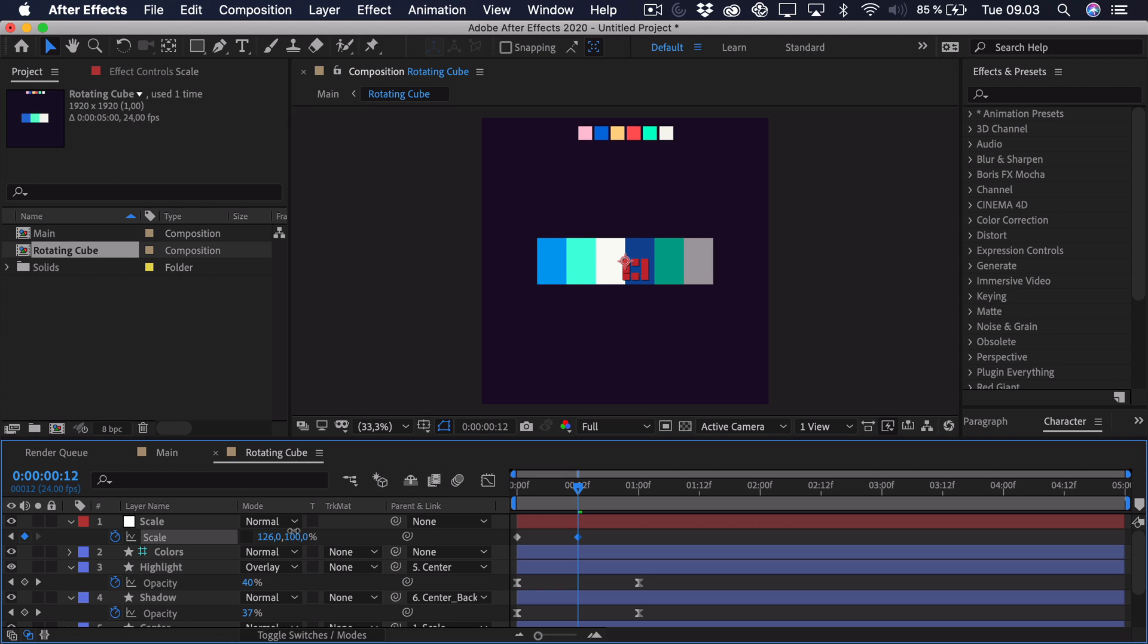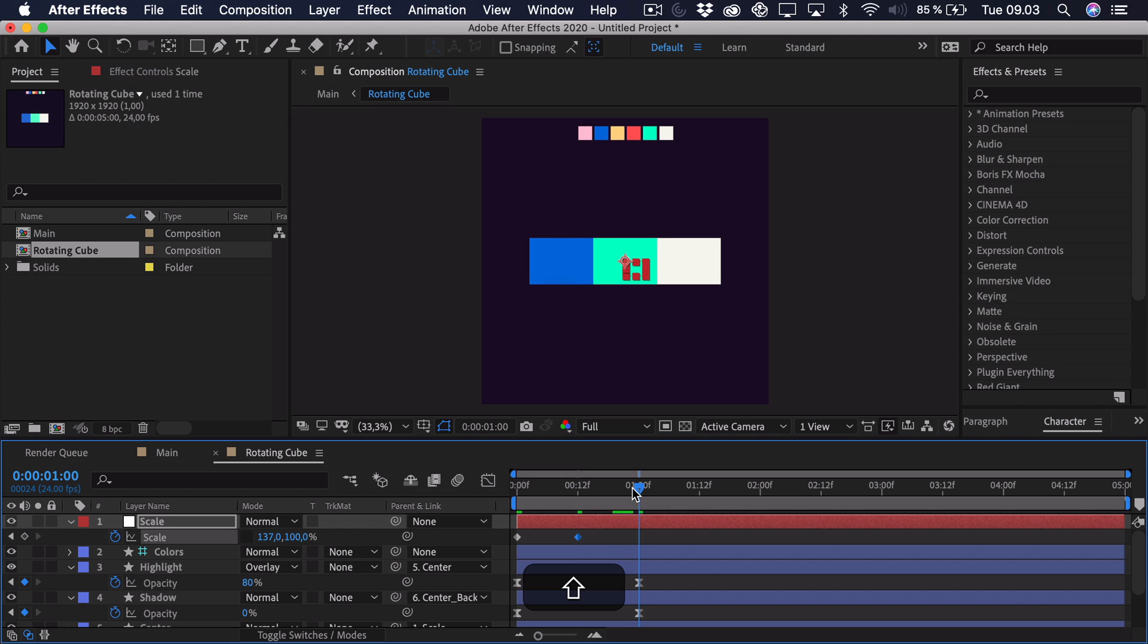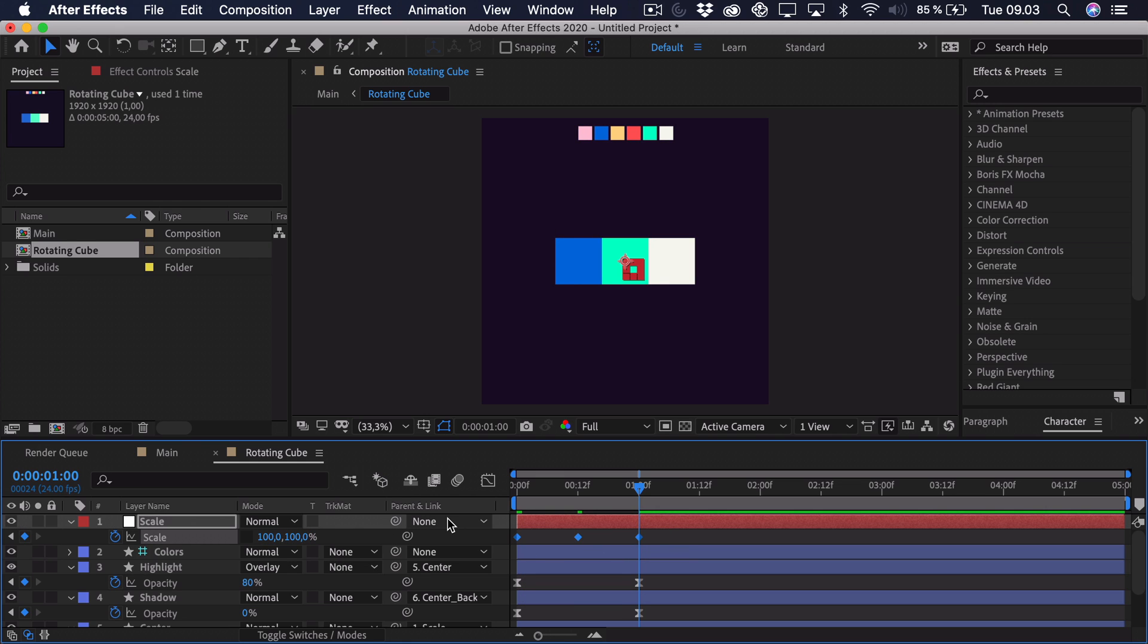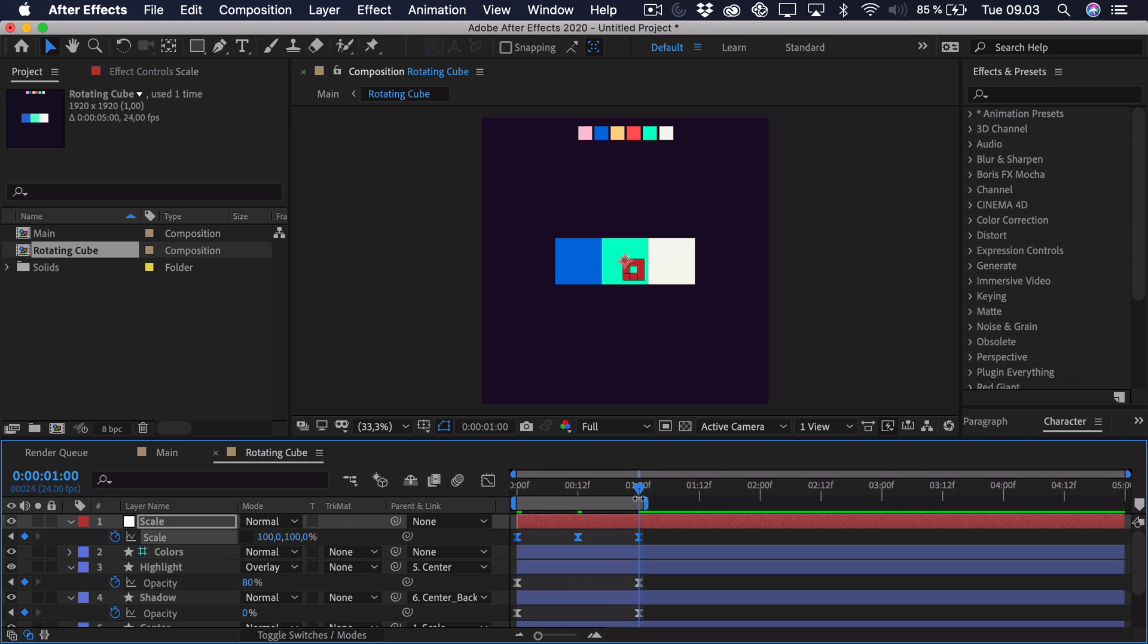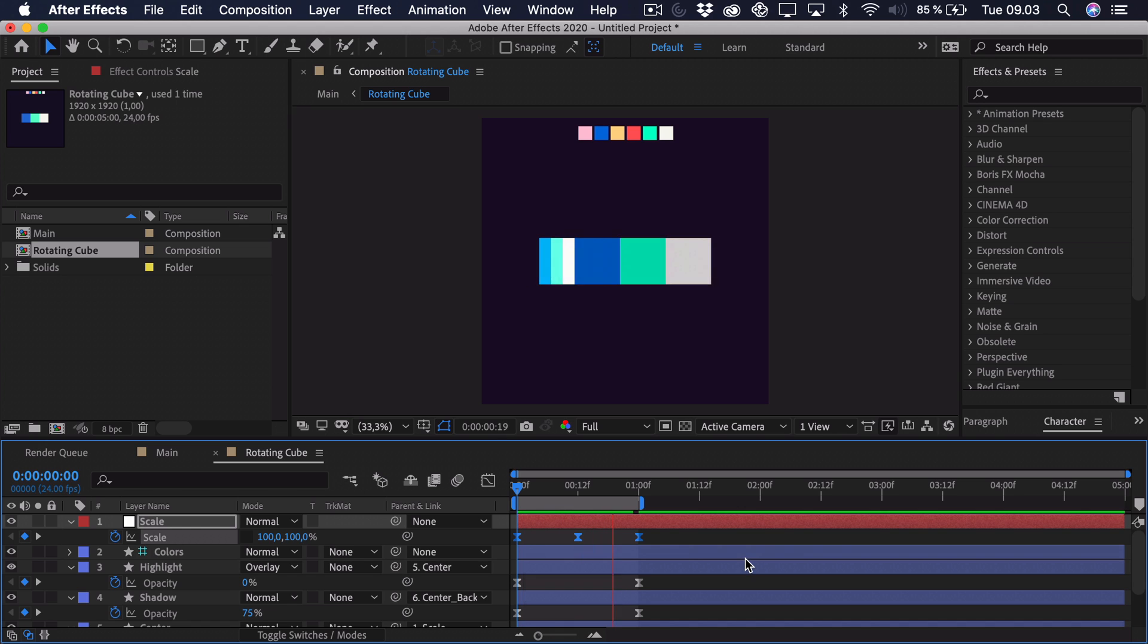So now we can drag it out and scale it up a bit. Go to the very end and set it back to 100. So now we can ease these keyframes. And if I press N here I can trim the work area. Just drag it in one more frame and this should actually loop perfectly. So as you can see that creates that fake 3D rotation.